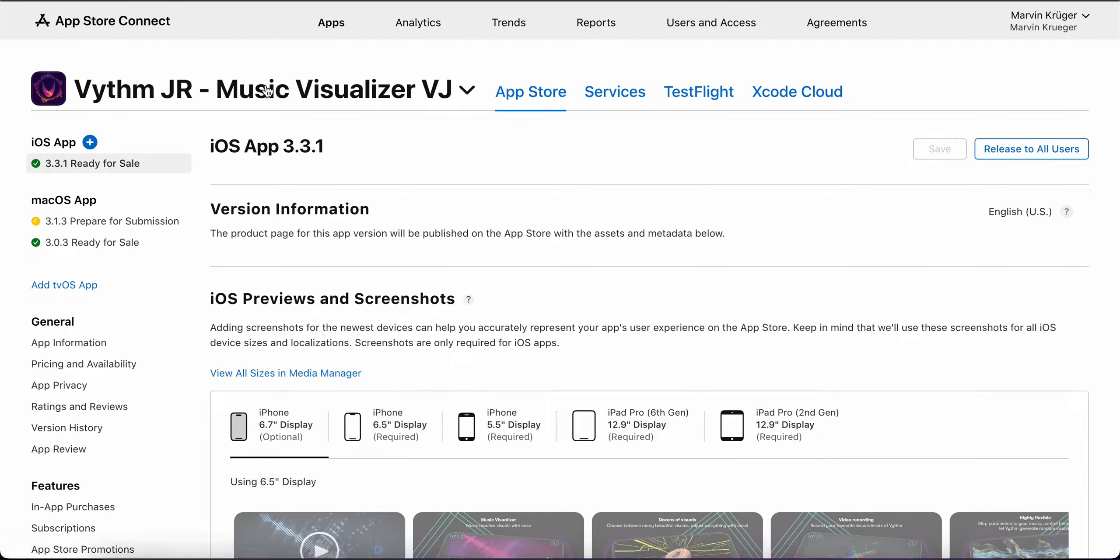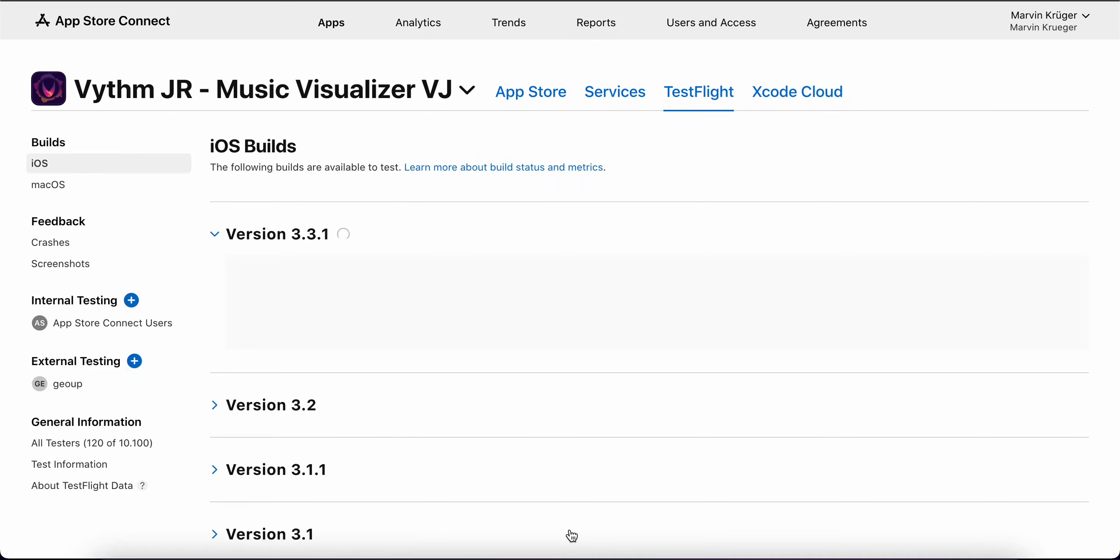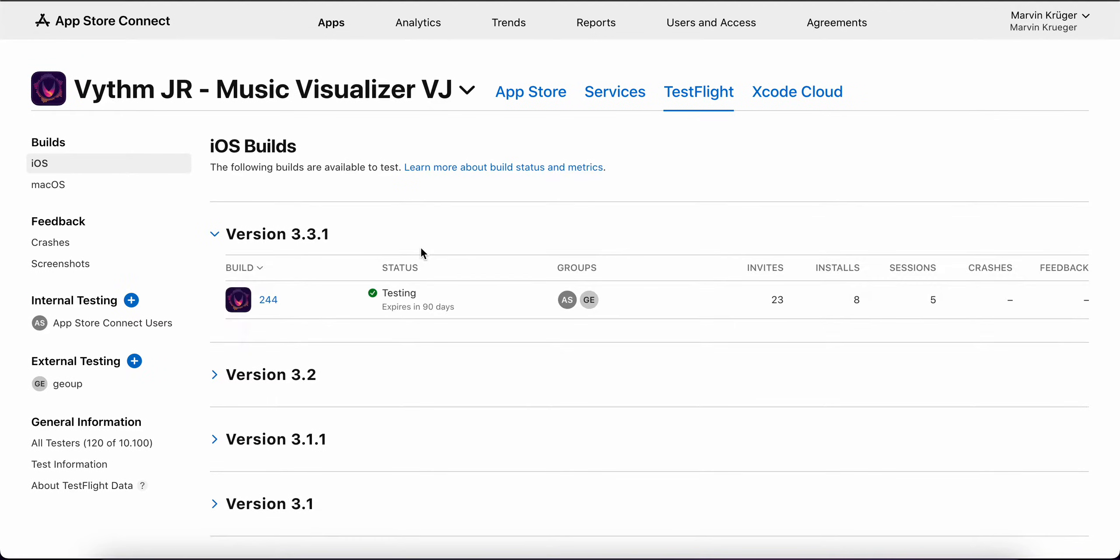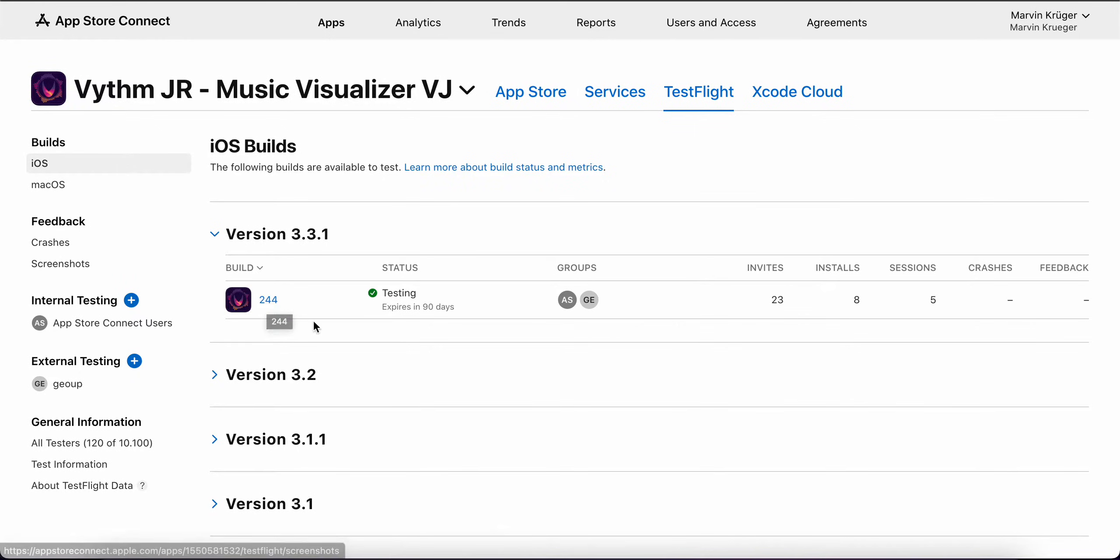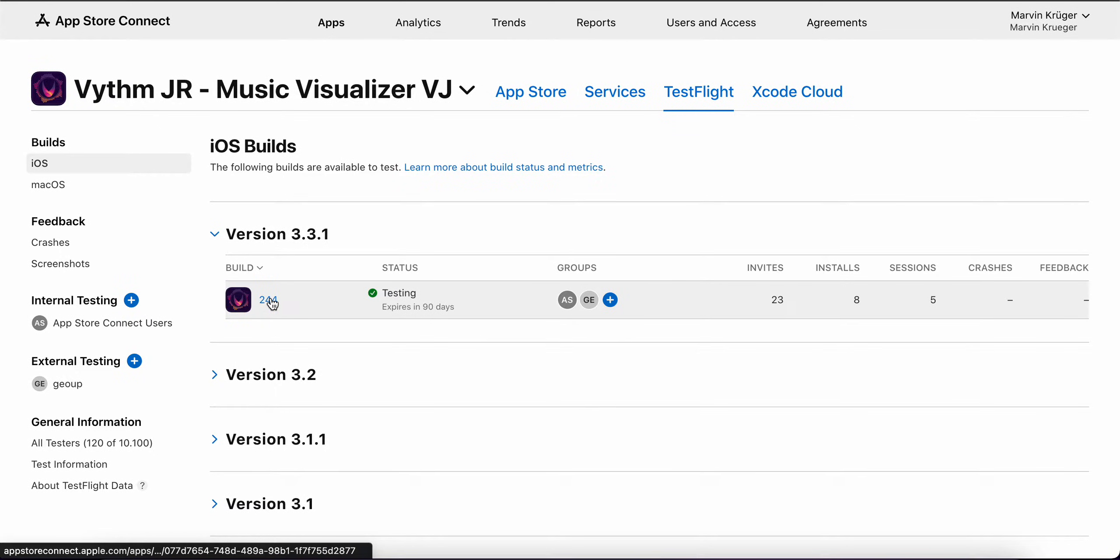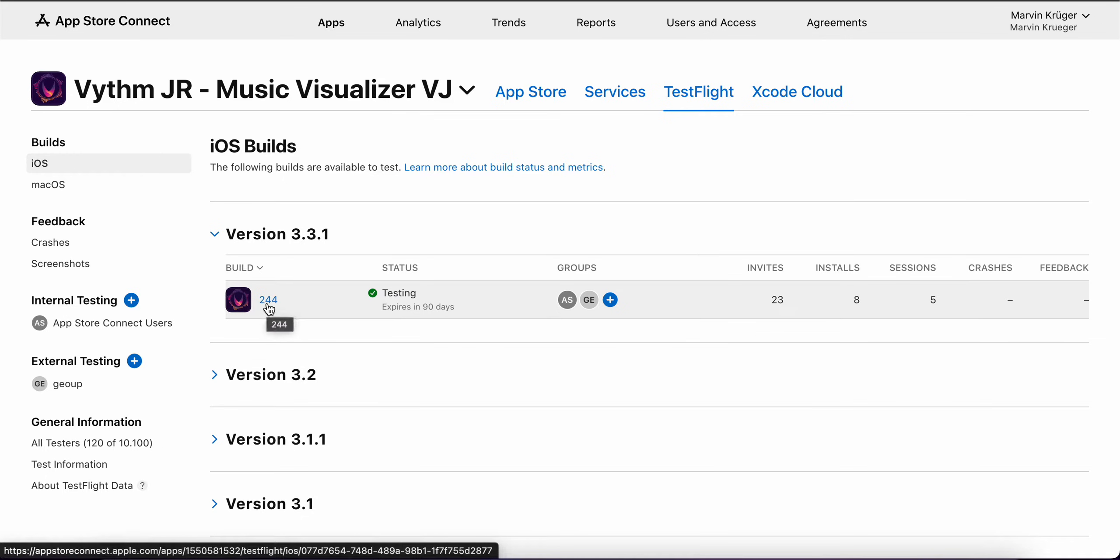For example, Vythm. Then you go to TestFlight and here you see all your versions and when you uploaded. A new build will appear here. I've already done that, but normally you need to.